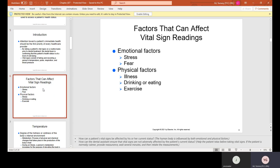Some factors that can affect the vital sign readings are emotional factors like stress or fear. A lot of people are scared of the dentist, so they'll be stressed and scared, which can affect vital sign readings. Some physical factors are illness, drinking or eating, or exercise. For example, diabetic patients who haven't had breakfast before a long appointment may experience a drop in blood pressure as their blood sugar drops, causing them to feel ill.